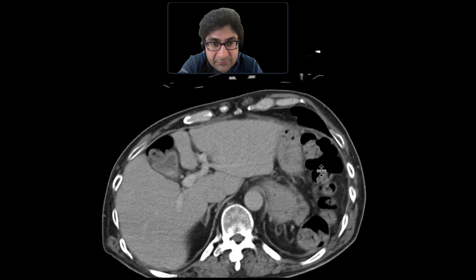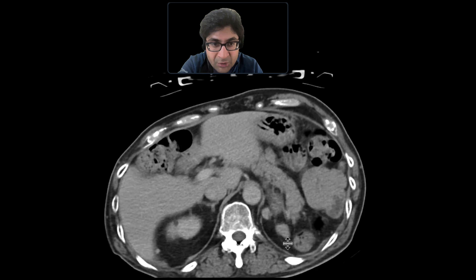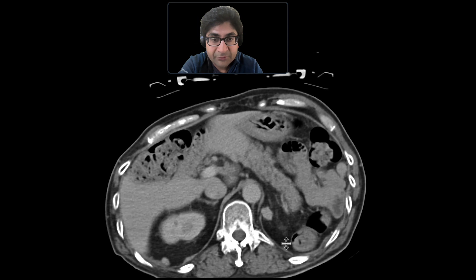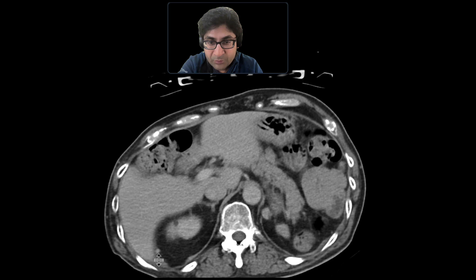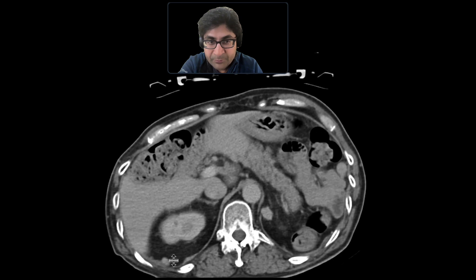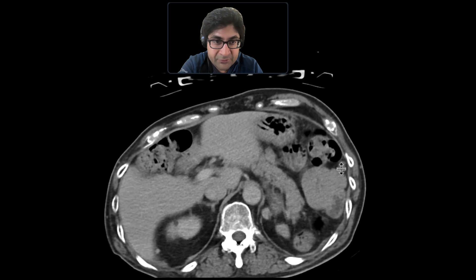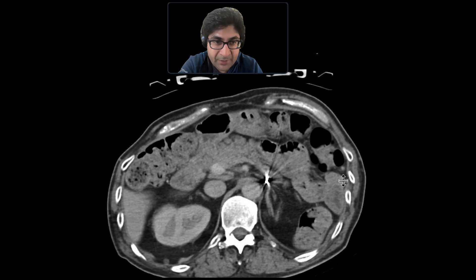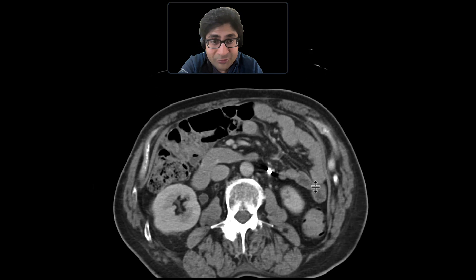If you look in the left upper quadrant, there are these two nodules here, but there are also similar appearing nodules on the right side — one smaller one there, one bigger one there. And as you look here adjacent to the bowel loops, there's another roundish appearing solid nodule.